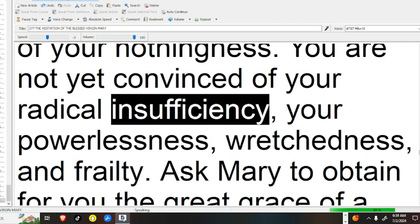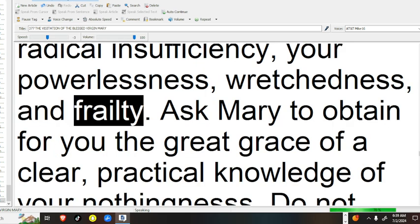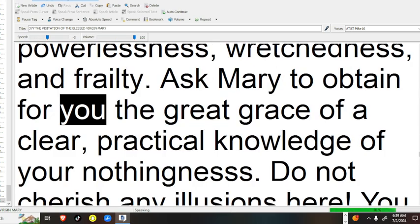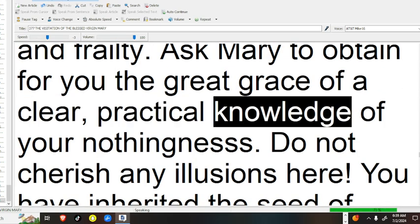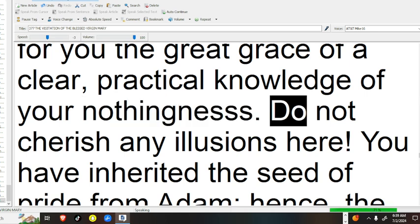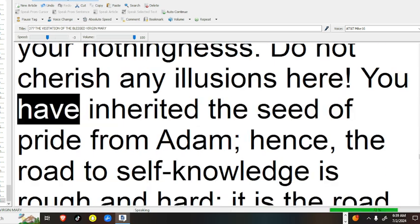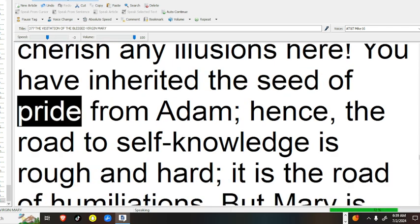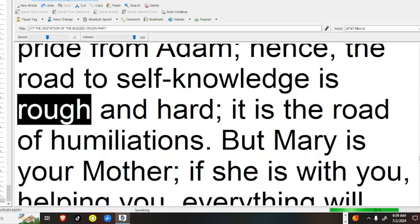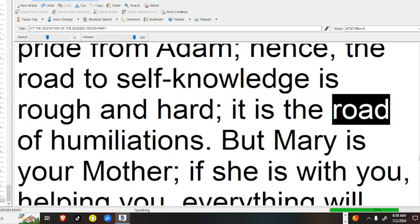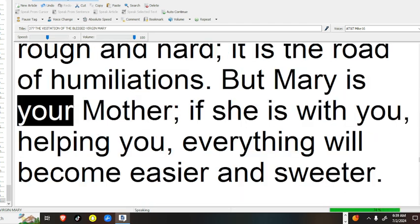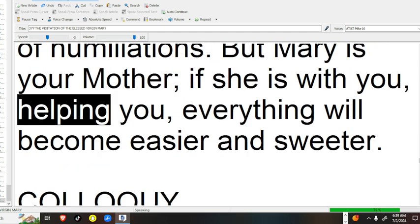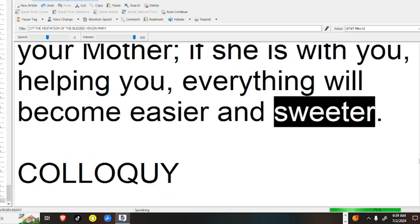You have not gone deeply enough into the consideration of your nothingness. You are not yet convinced of your radical insufficiency, your powerlessness, wretchedness, and frailty. Ask Mary to obtain for you the great grace of a clear, practical knowledge of your nothingness. Do not cherish any illusions here. You have inherited the seed of pride from Adam. Hence, the road to self-knowledge is rough and hard, it is the road of humiliations. But Mary is your mother. If she is with you, helping you, everything will become easier and sweeter.